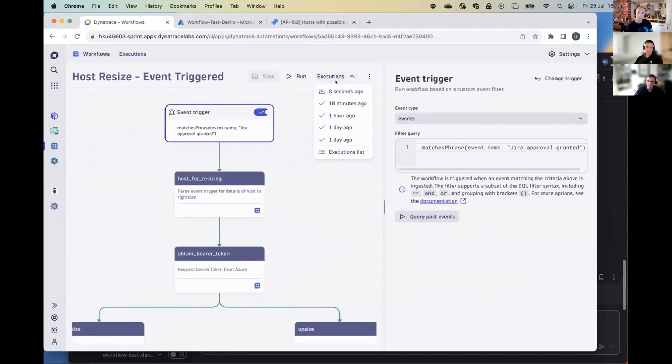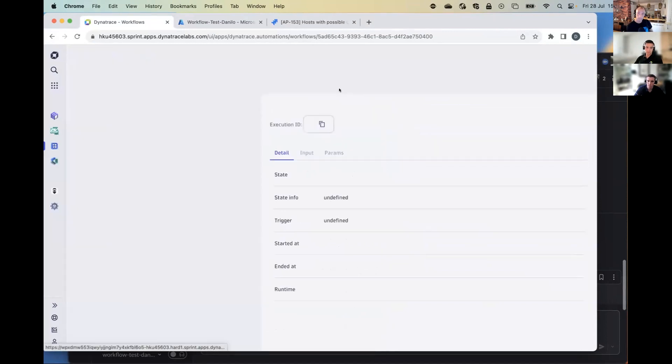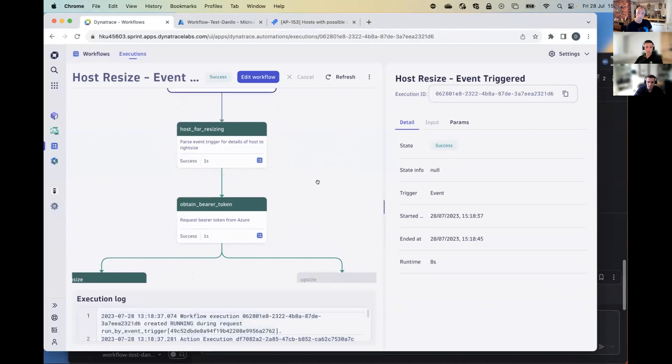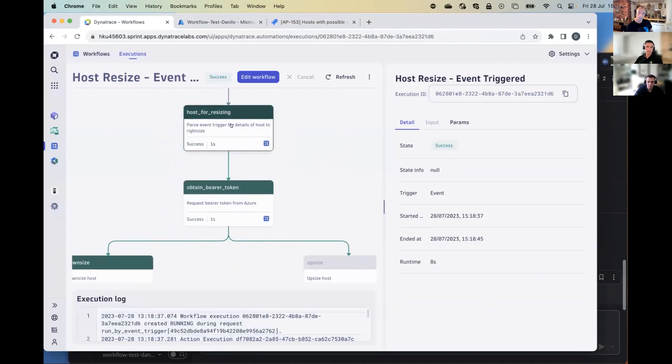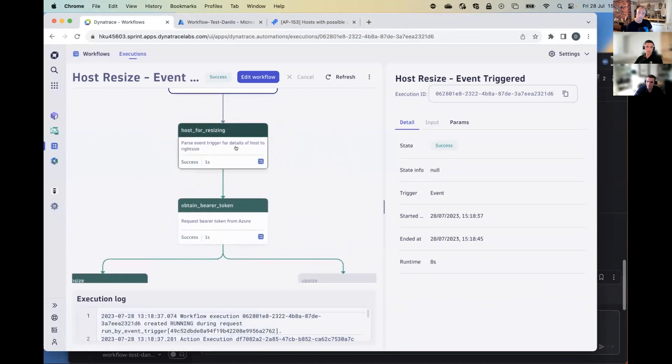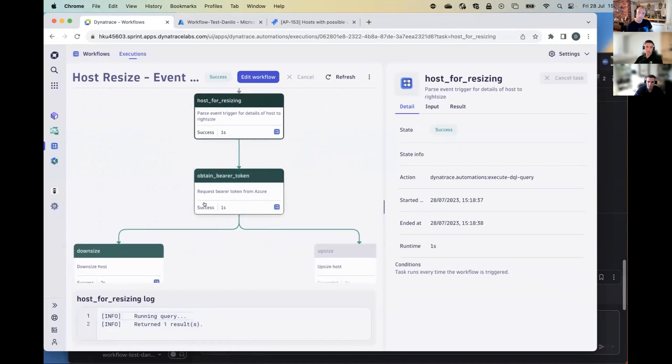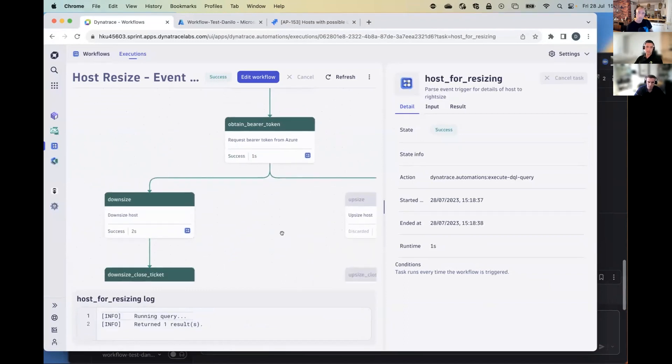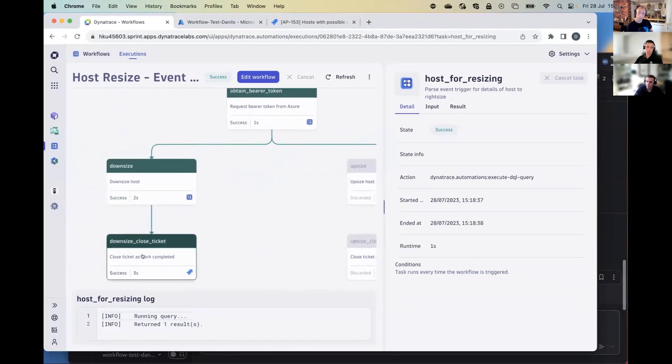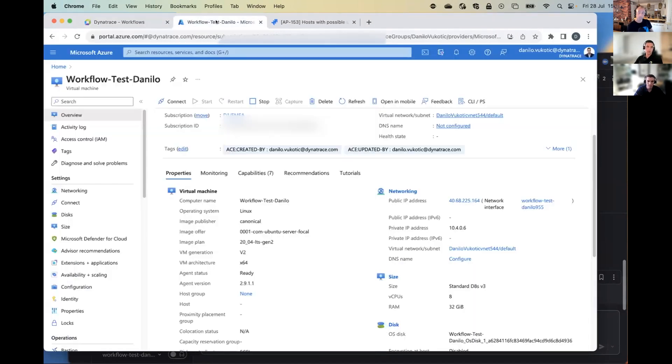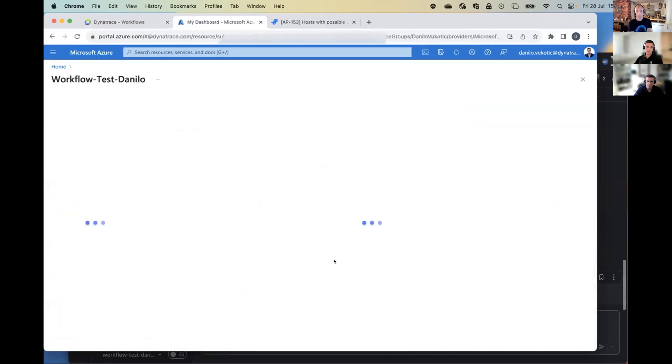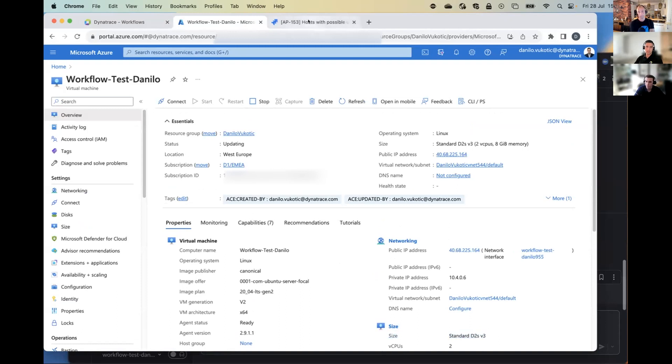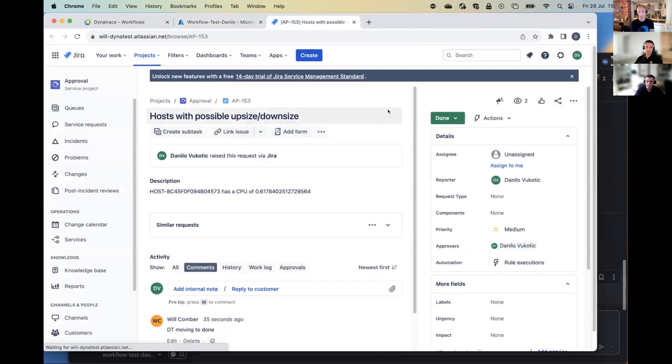So if I take a look at the executions, you can see that there was the last execution eight seconds ago. And if I open this, you will see that we have a DQL query right here that's going to grab the results. We are automating the process of obtaining the bearer token. And then lastly, we are downsizing our host, depending on the conditions that we put for the CPU, and we're closing the ticket. So if I go into Azure again, and I refresh this page, you can see that the host has been downsized right here. And then if I go back to my ticket, you can see that the ticket has been marked as done.